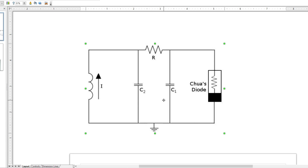It hosts a couple of capacitors, a resistor, an inductor, and a nonlinear piecewise element which gives it its non-linear properties. It's called Chua's diode.